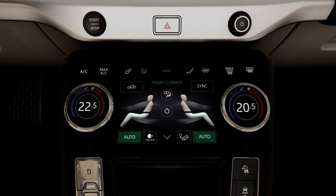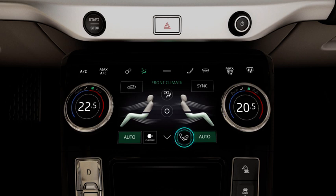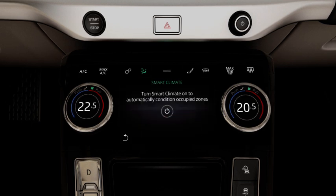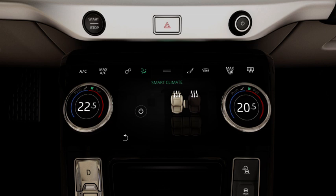To turn smart climate on, touch the smart climate button. This feature automatically detects where occupants are sitting and distributes air accordingly.